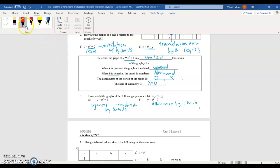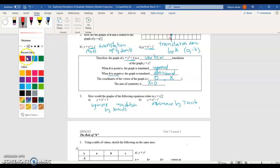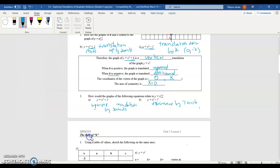This is part 2 of lesson 5.2. We're going to finish the examples from the previous video and then move on to study the role of k in the quadratic relations.